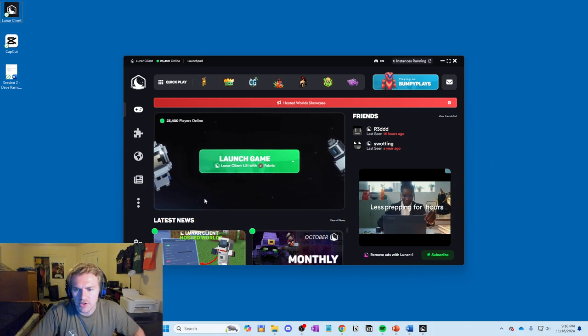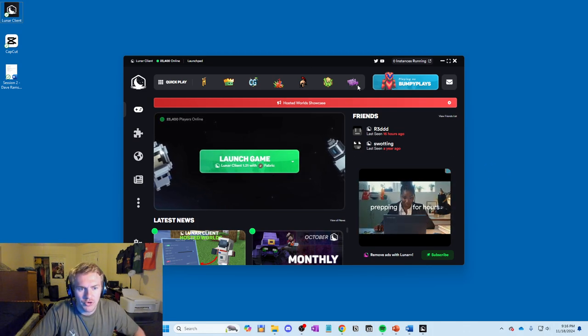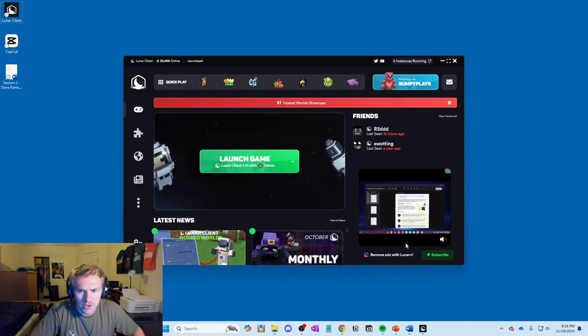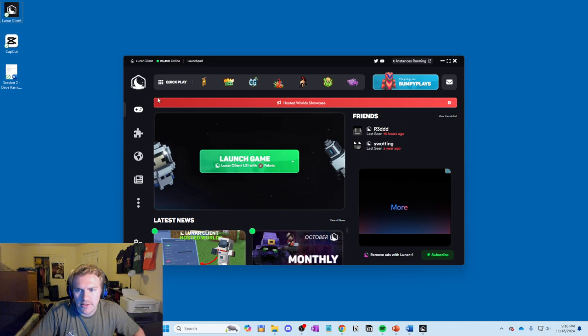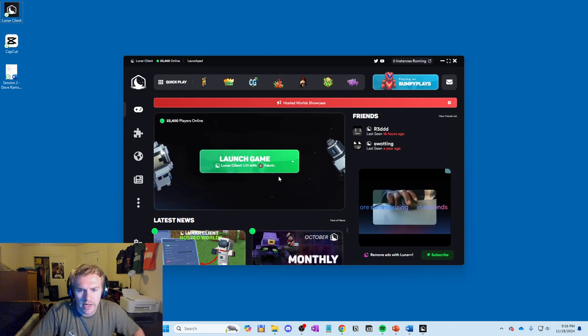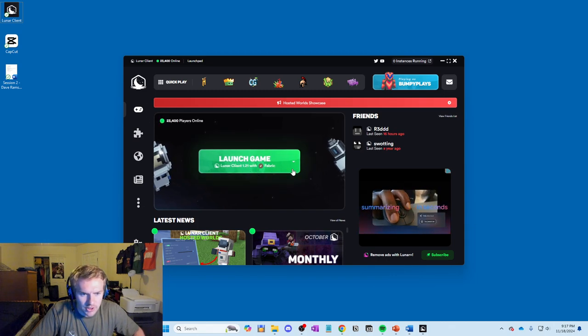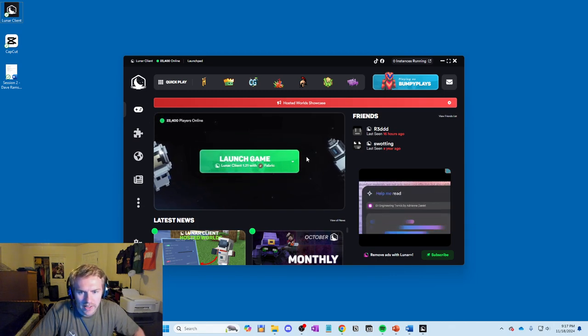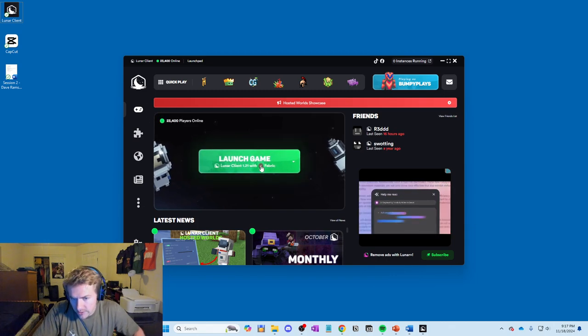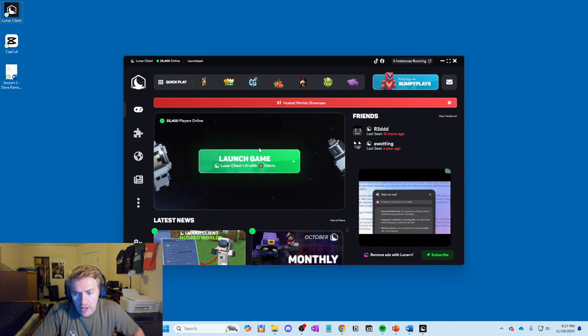So basically what you want to do is just open your Minecraft launcher and you'll see this screen right here where it says launch game and all that good stuff. Don't click this right here.